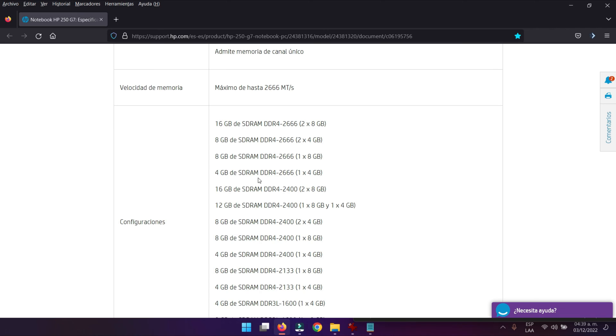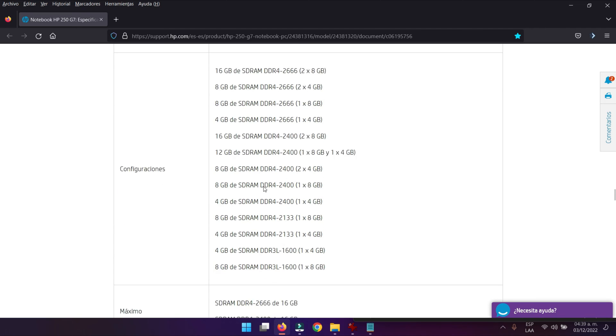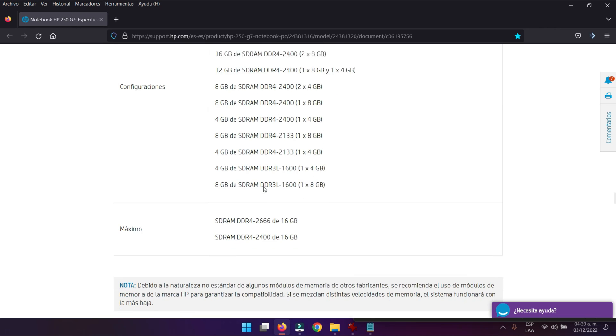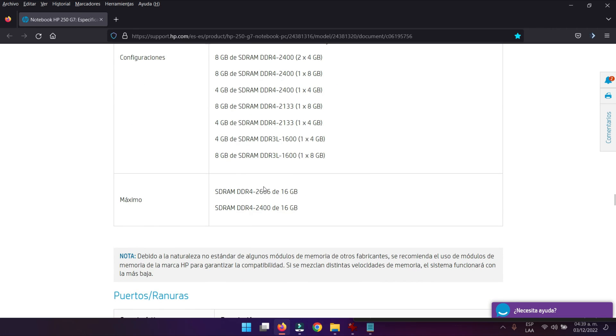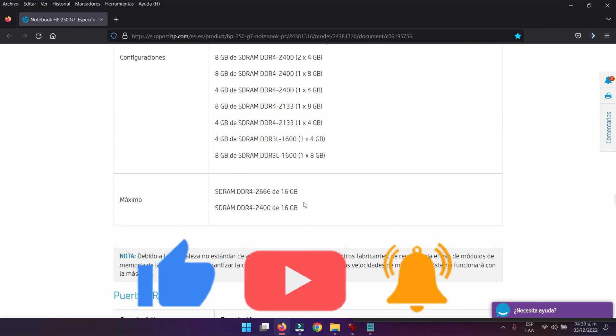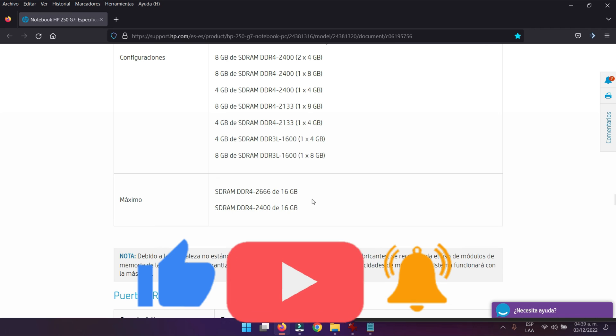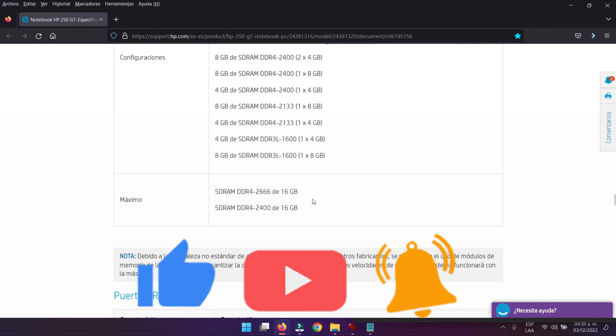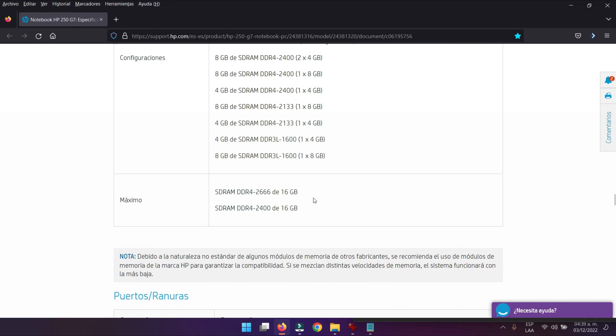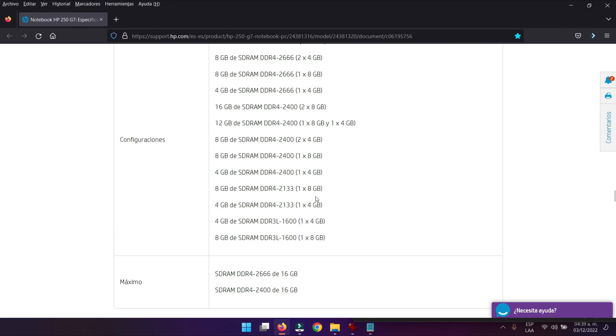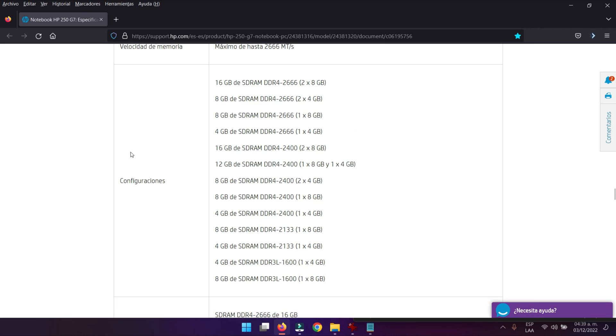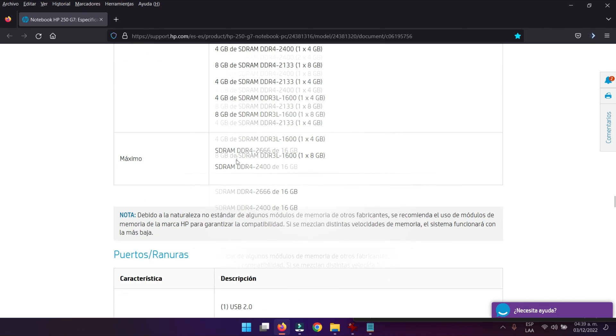Yo le coloqué al computador una de 4GB a 2666 MHz. Seguimos bajando hasta acá y nos dice que podemos colocarle como máximo 16GB de memoria RAM en este computador, teniendo en cuenta las configuraciones que podemos llevar a cabo, las combinaciones que nosotros podemos hacer.